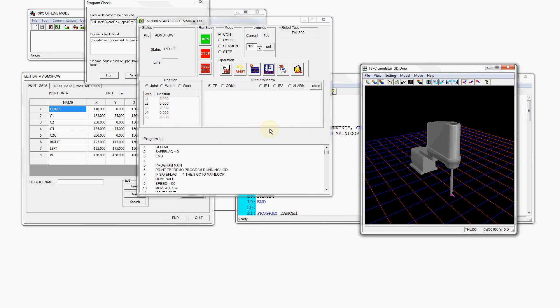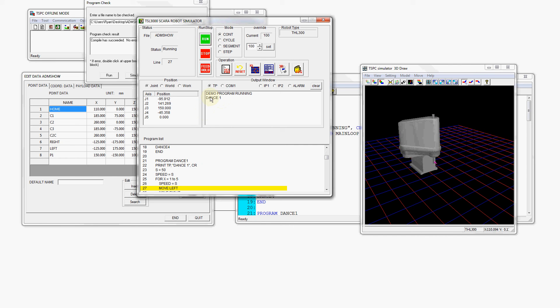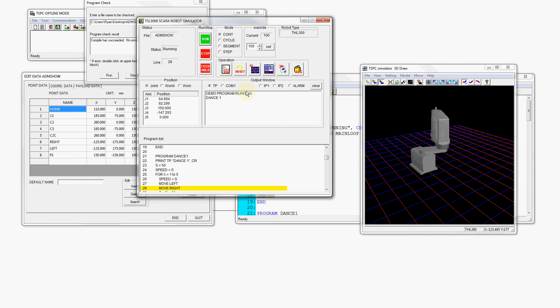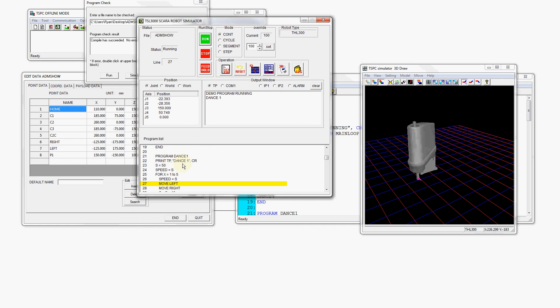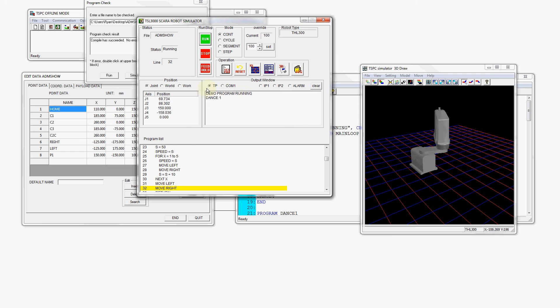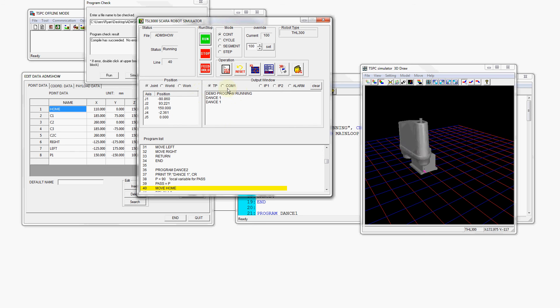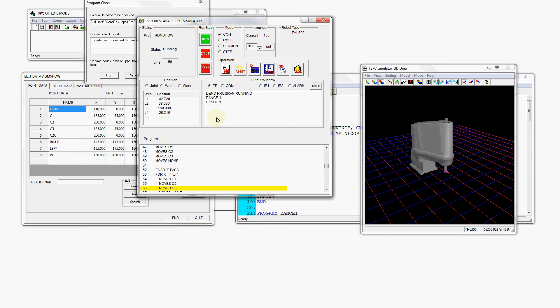In this case we're ready to run our robot program so we're going to press the run button here. When the program is running you can see I have displayed in the program we have a print statement which prints to the teach pendant, so on the teach pendant we can see what view we're getting here and we can see the print statements coming up.